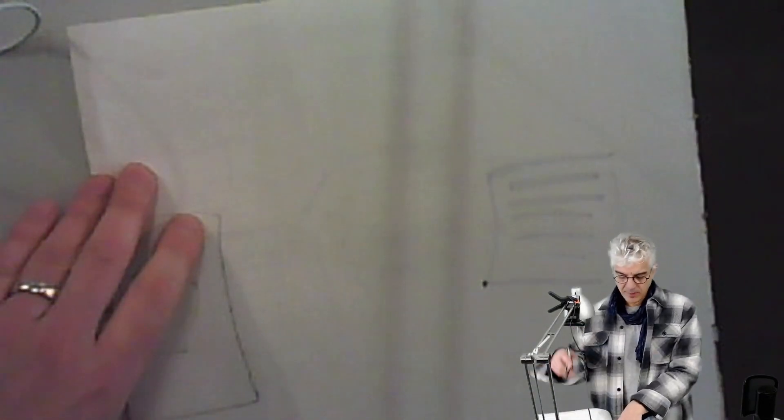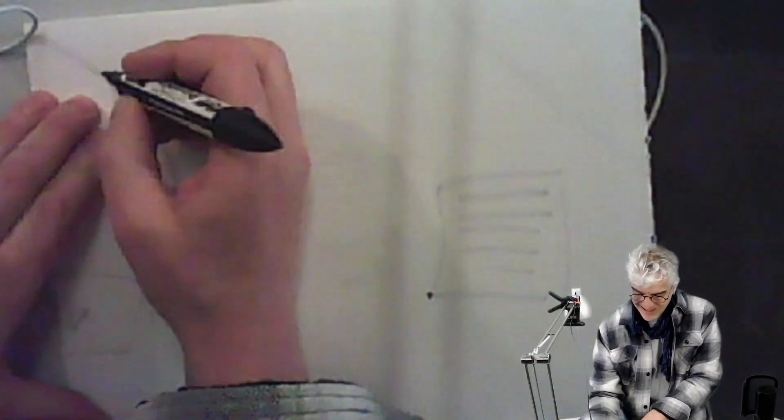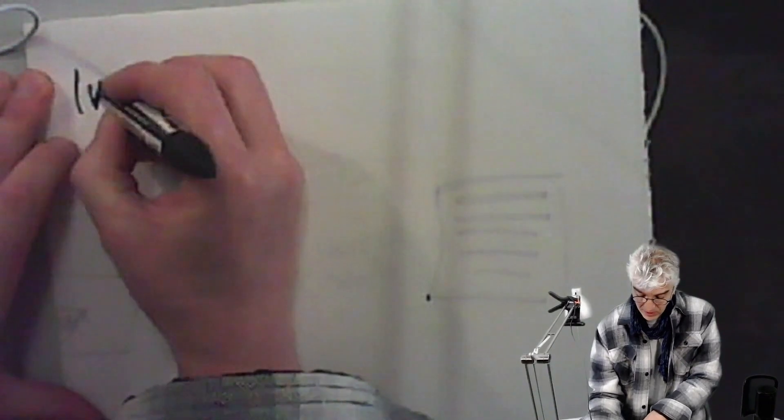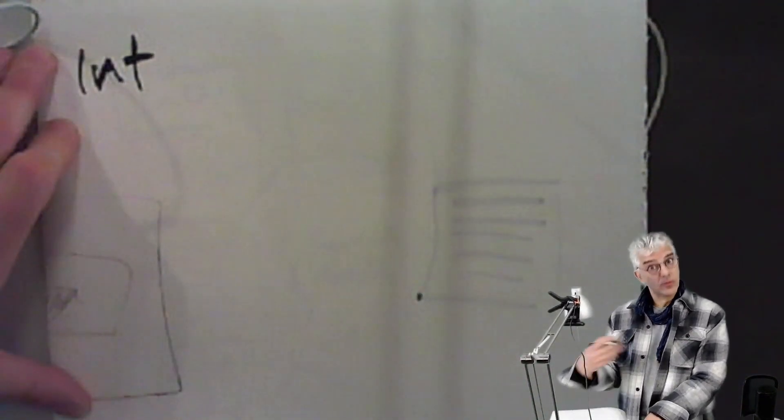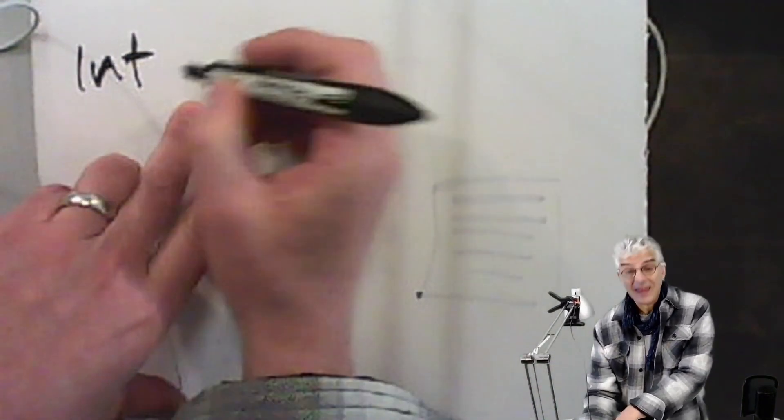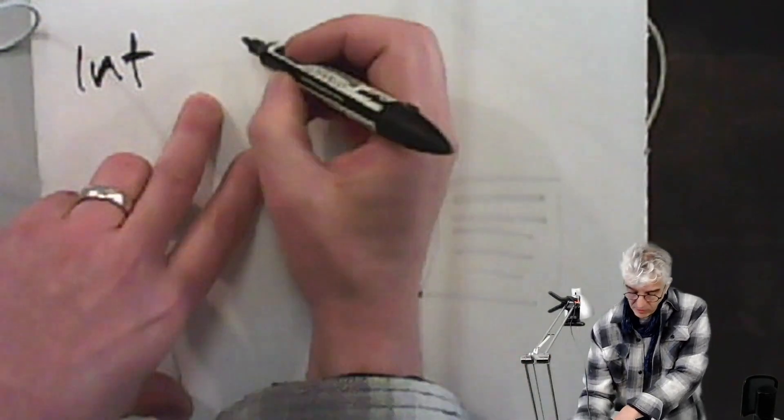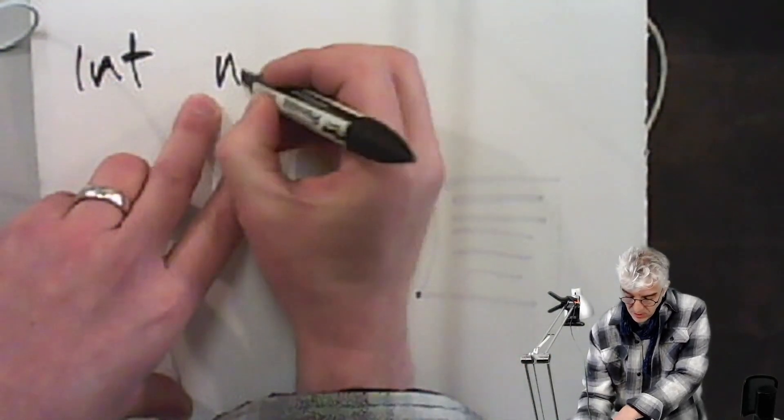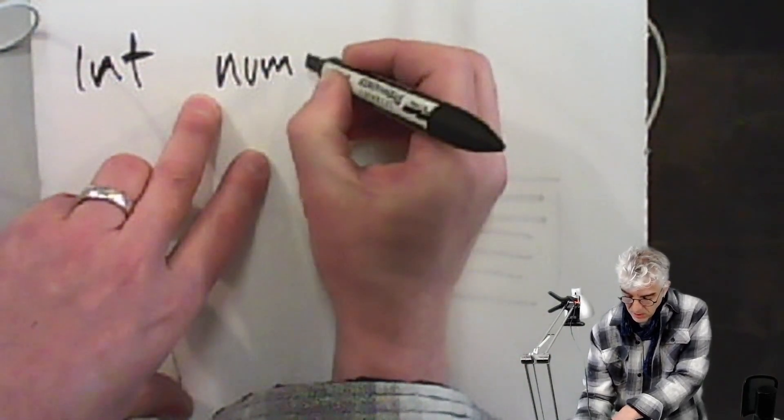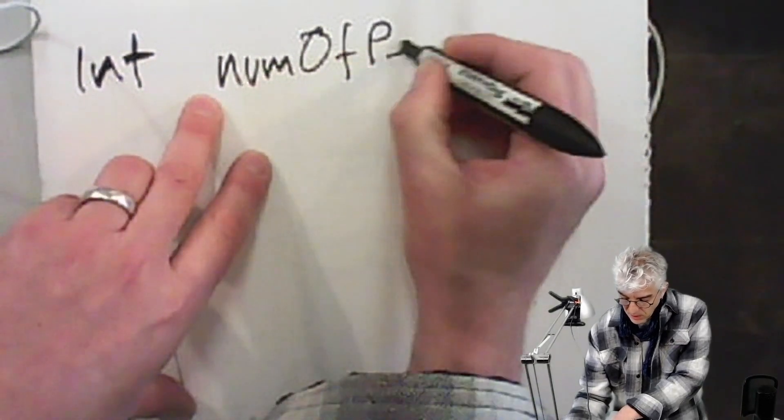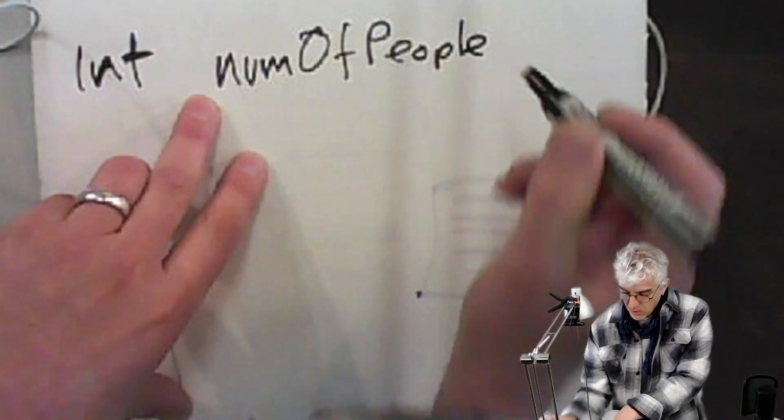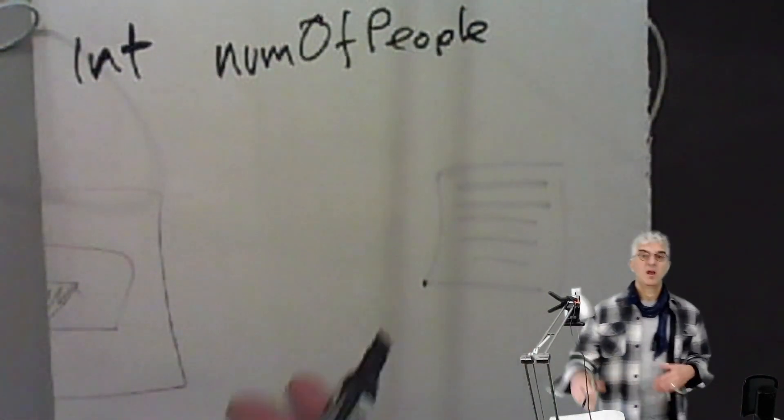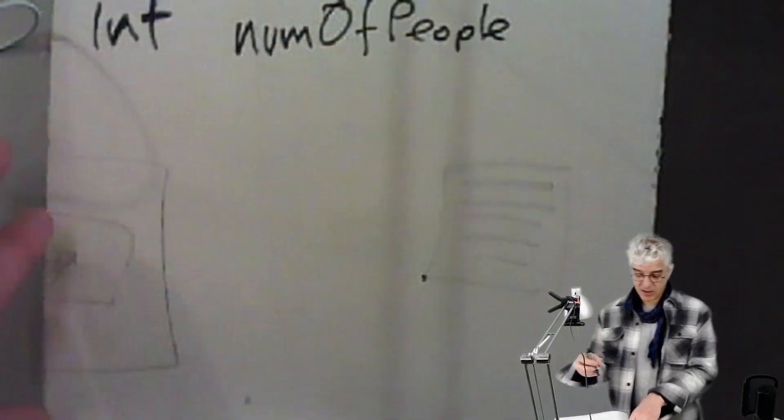And in our programming languages, if I want to make an integer, I just declare it and I say I want to make an integer variable somewhere. I'm going to store numbers and I'm going to give it a name and then I can put numbers in there. So this could be numOfPeople, and that's the number of people that come into my barbecue.